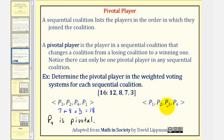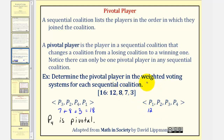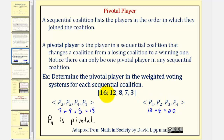Looking at the next sequential coalition, we first have player one that has a weight of twelve, plus player two who joins with a weight of eight. Since twelve plus eight equals twenty, after player two joins the coalition reaches quota, and therefore player two is pivotal.